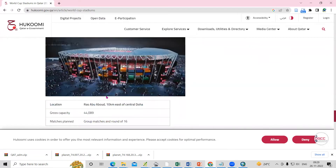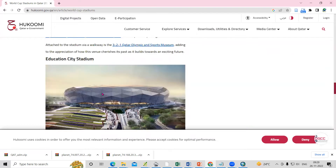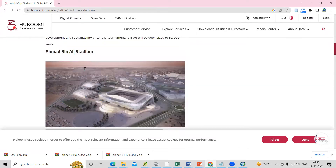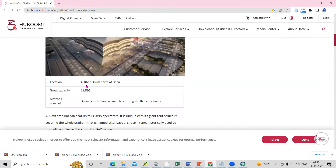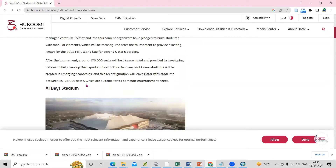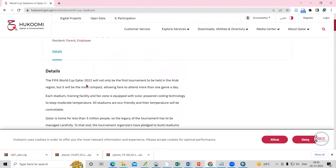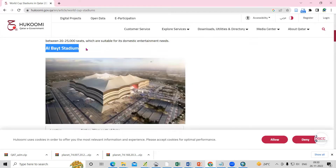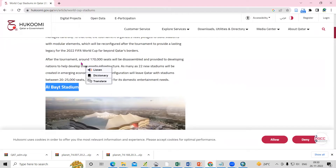What we need to do is copy each stadium name and search for it in Google. From there, we can get the latitude and longitude for that place.